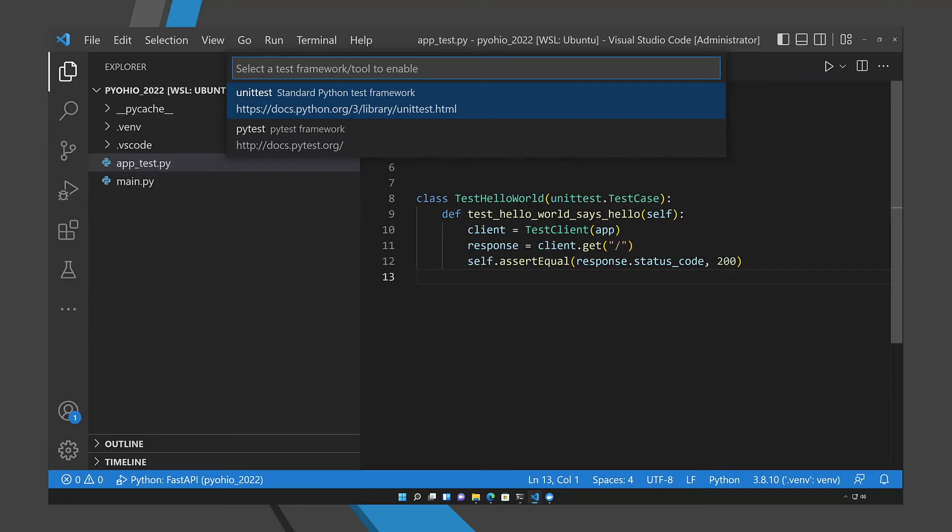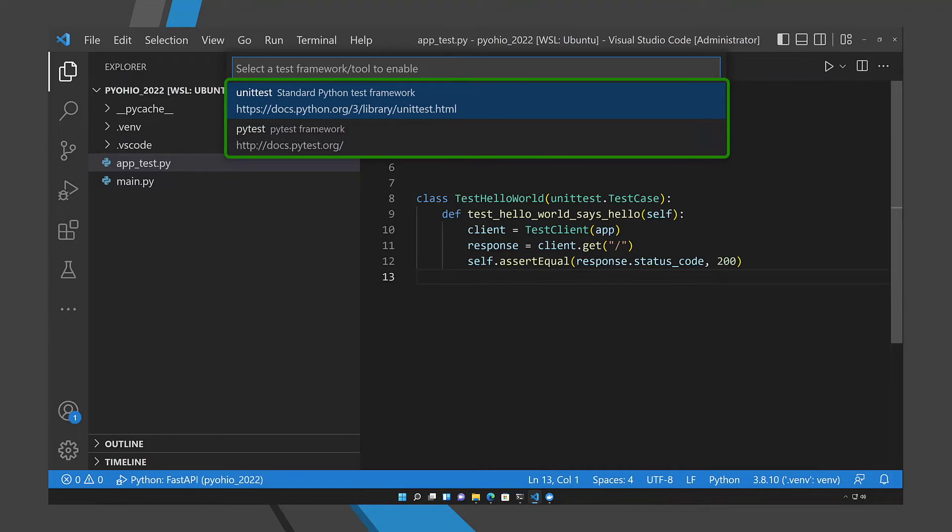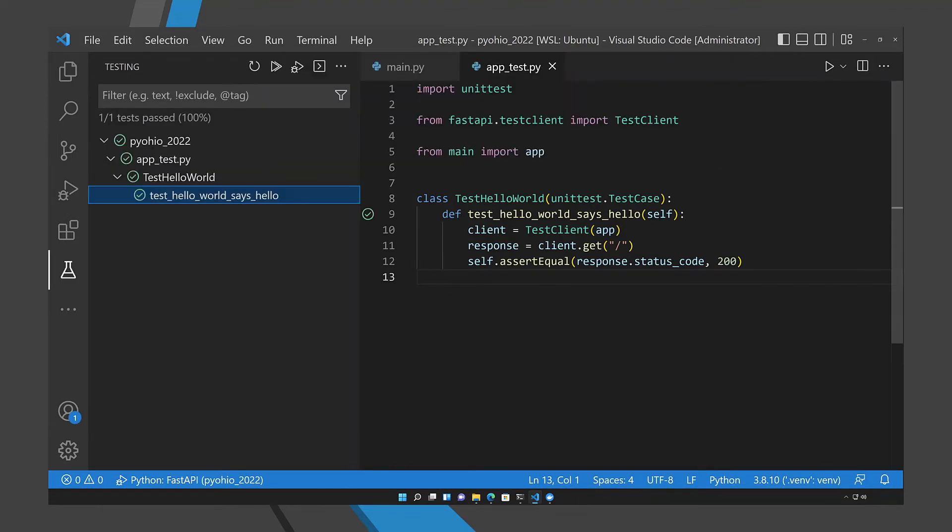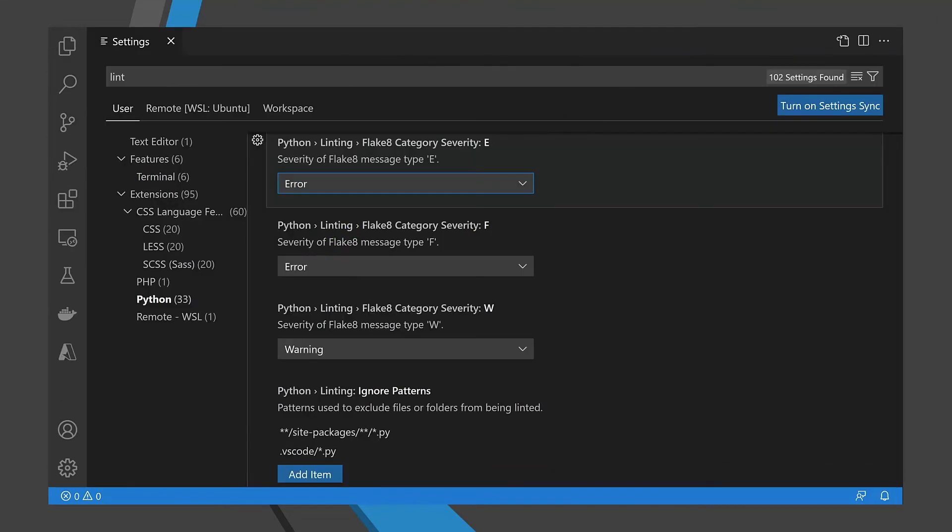Support for unit testing is also included. You can use either the unit test module from the Python standard library or PyTest and see the results in the user interface or in the code itself. There are more features available, including linting support that will automatically notify you about syntax and style errors, PEP8 adherence.